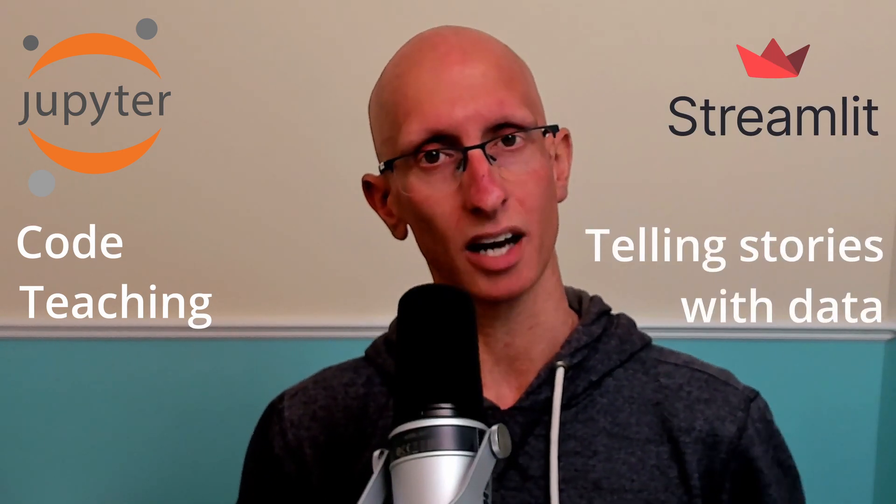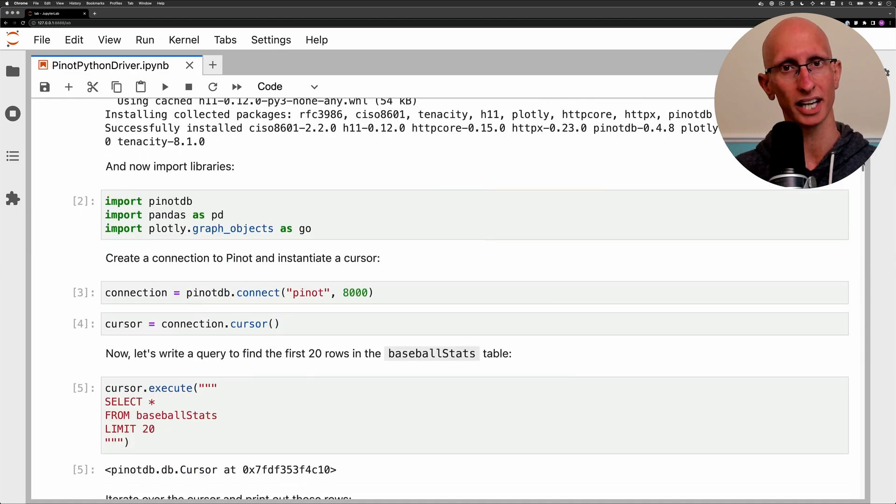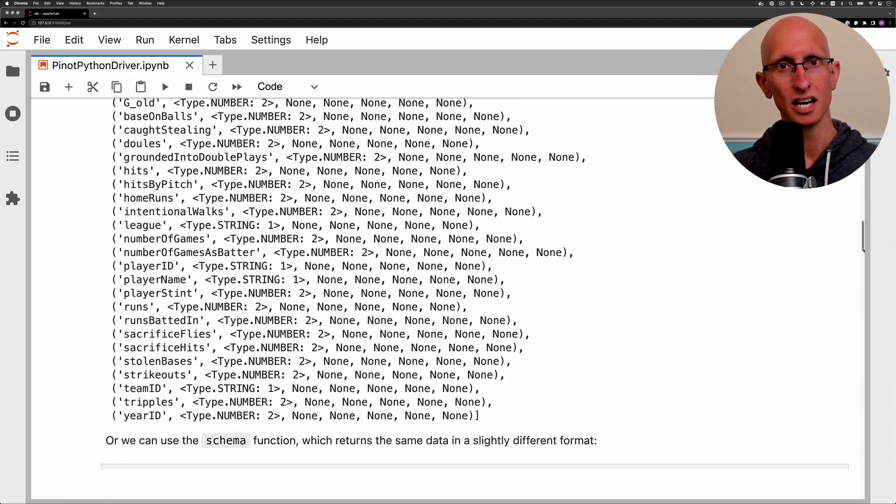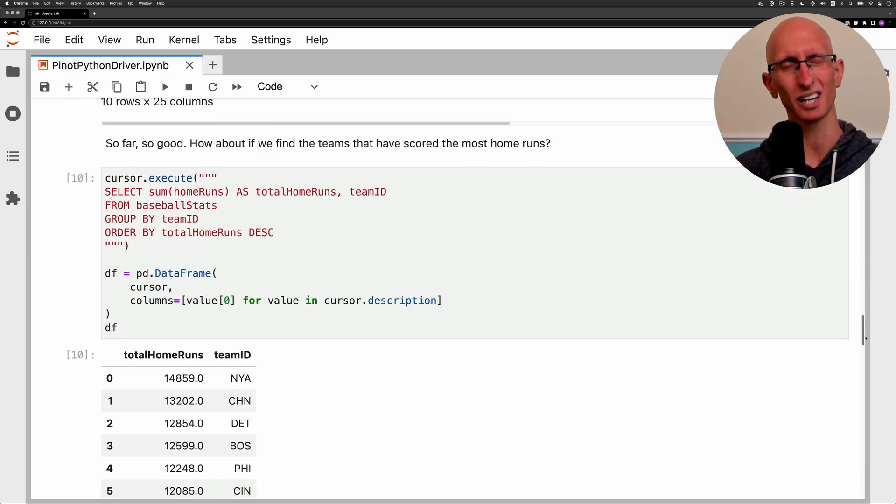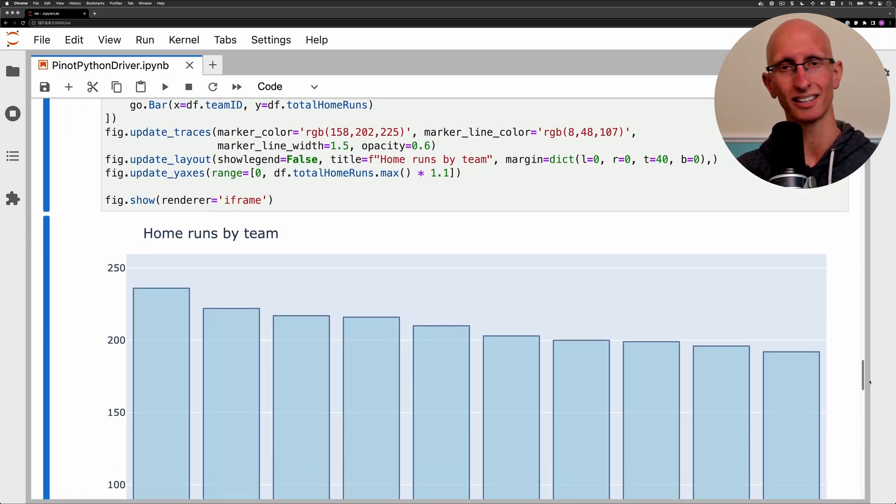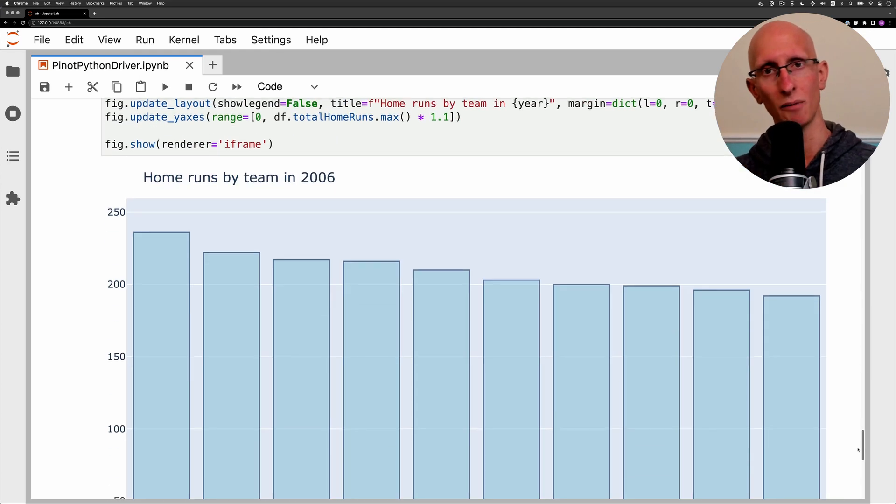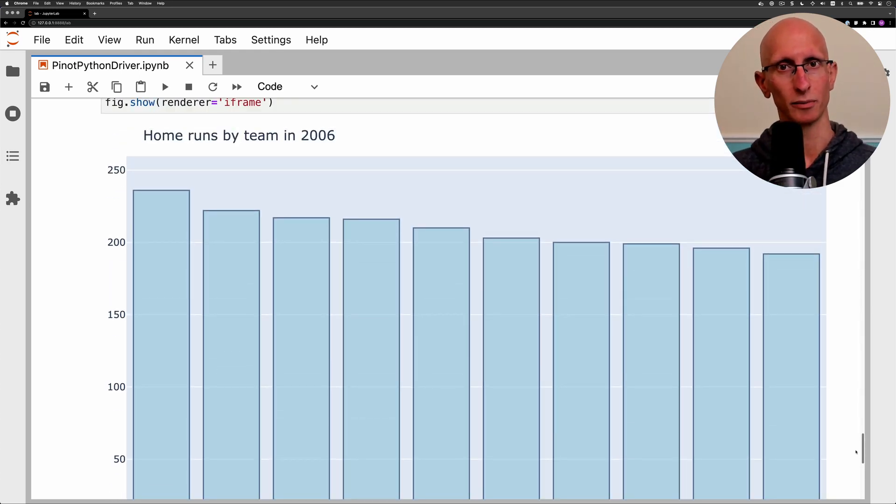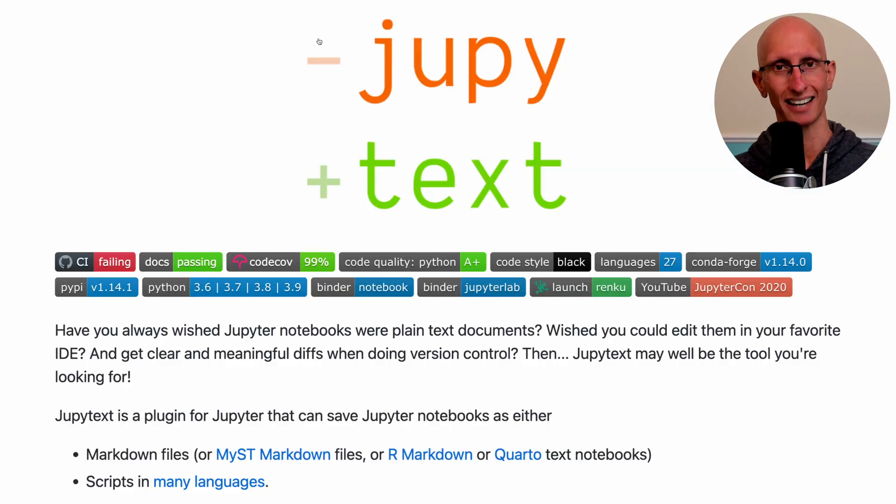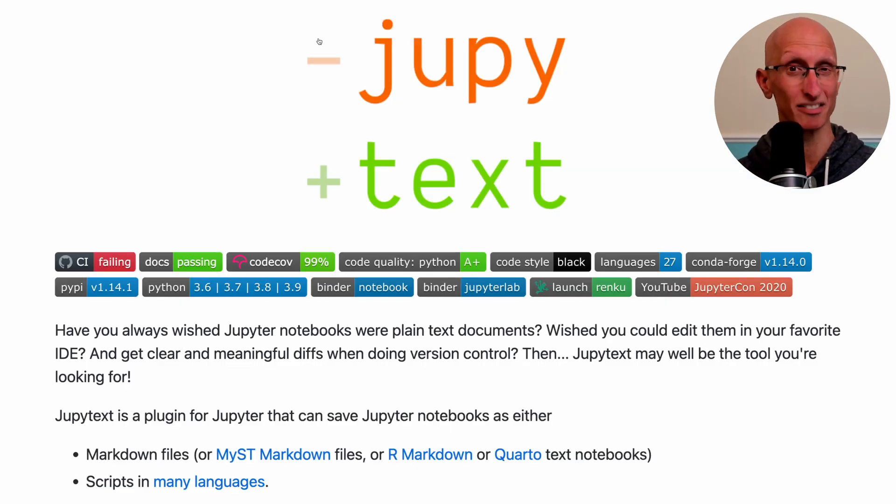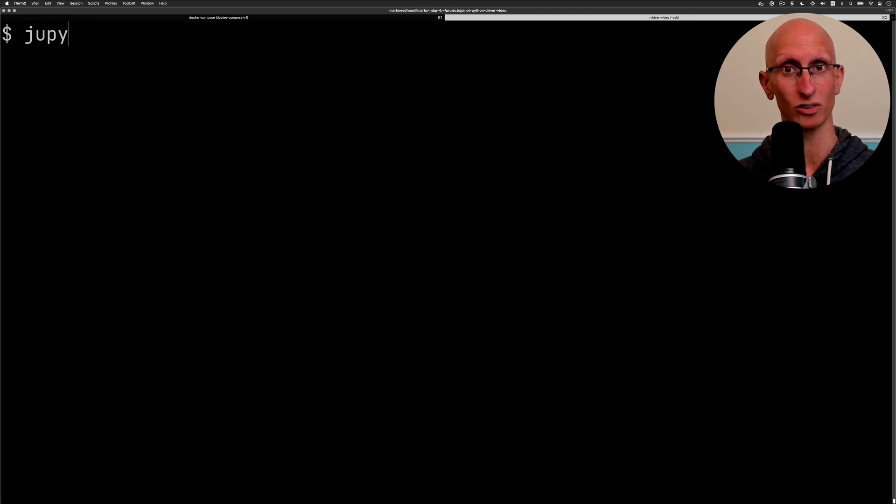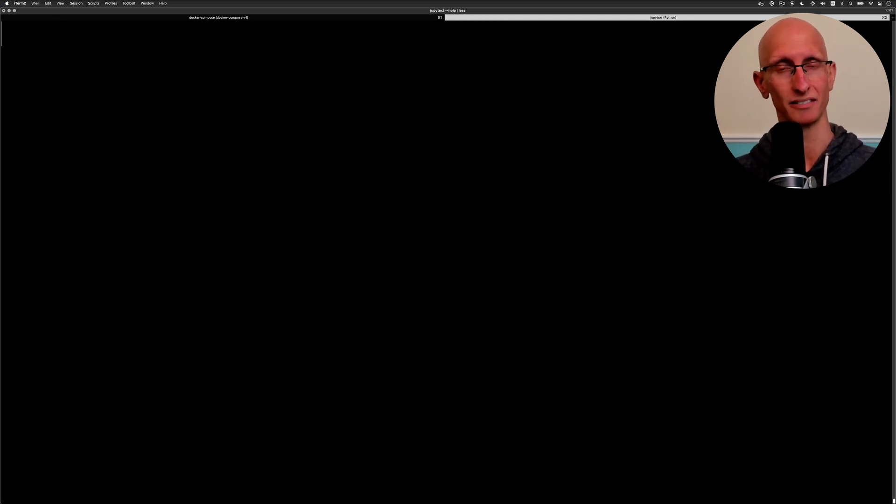We're going to start with this Jupyter notebook here which is looking at the Apache Pinot baseball quick start. We're working through it and you can see we've got a few data frames and some charts. We want to get that into Streamlit so we're going to use this tool called Jupytext. Jupytext is used for converting notebooks to a variety of markdown formats or scripts, but what we're going to use it for is to get it to a Python file.